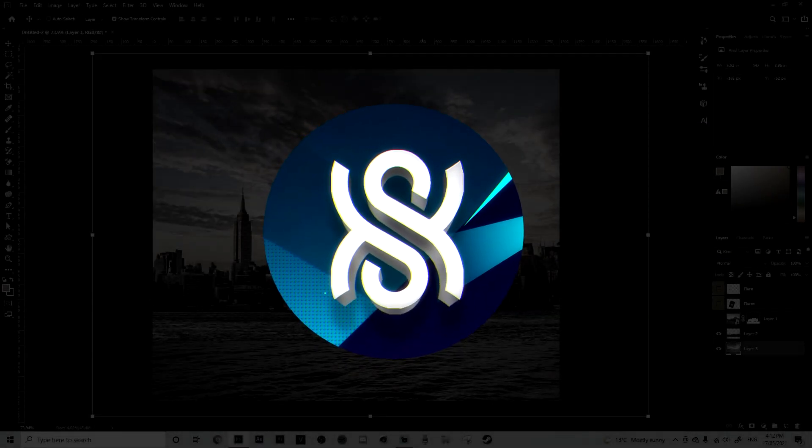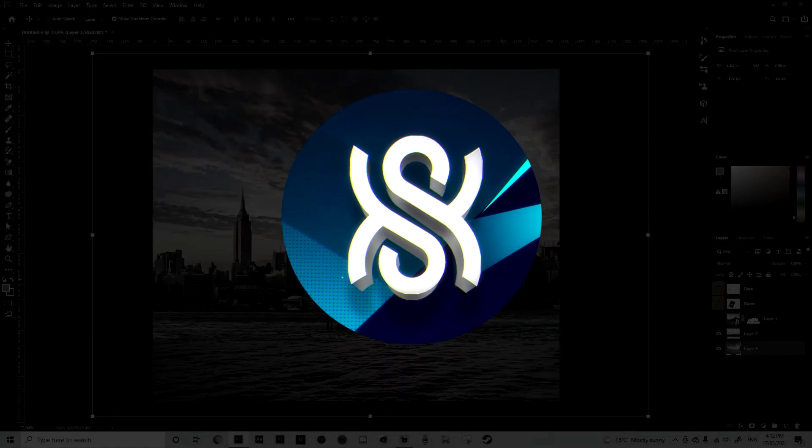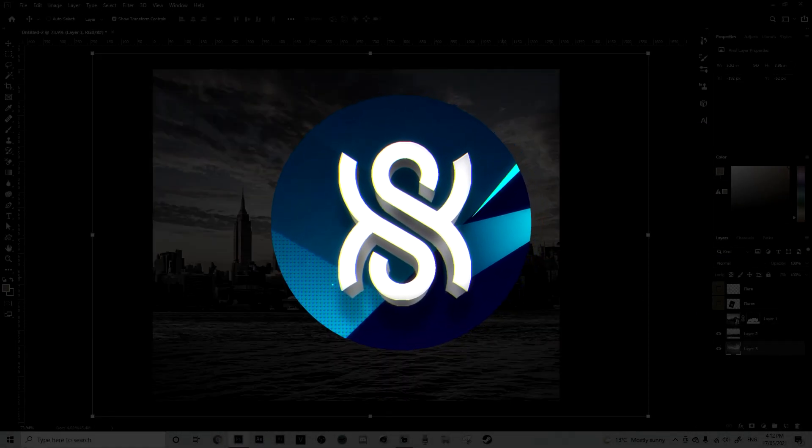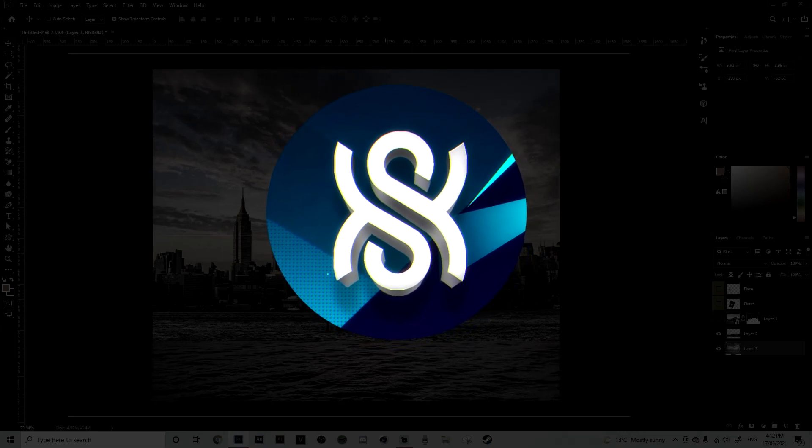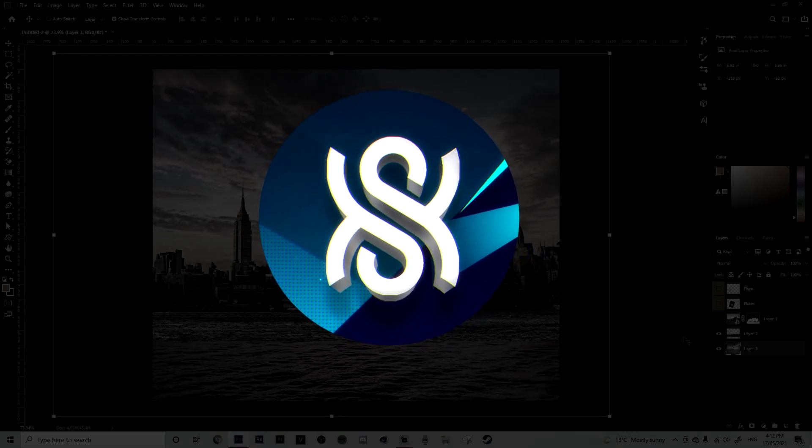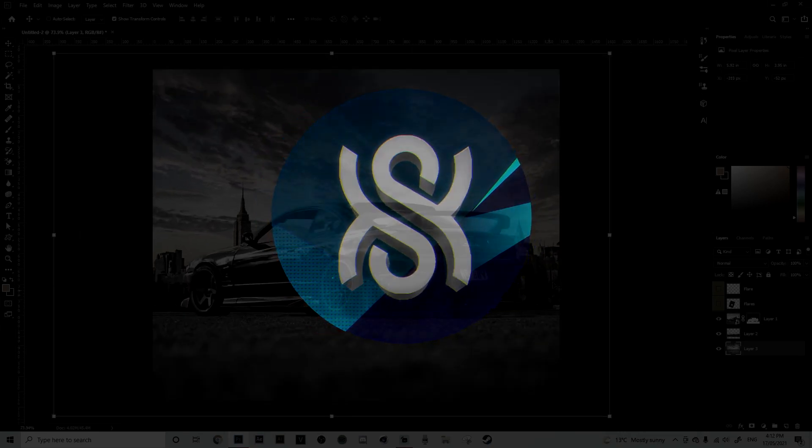What is going on everybody, welcome back to a brand new video. In today's video, this is going to be a manipulation school episode number three and today's video will be focusing on blending.